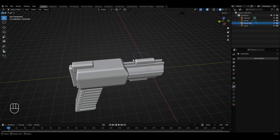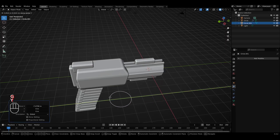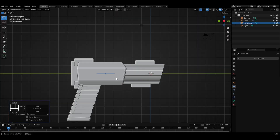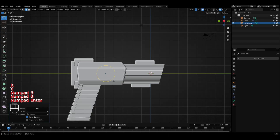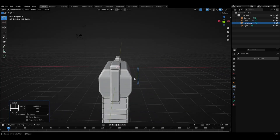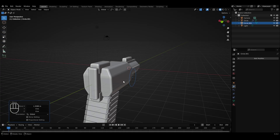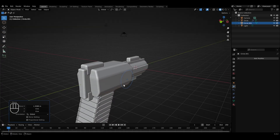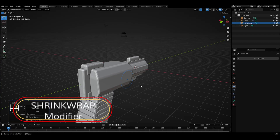I'll go to object mode, select the circle, move it in the X-axis to the opposite side, and also move it in the Y-axis to place it in front of this part of the gun's body. I'll go to edit mode, rotate it in the Y-axis by 90 degrees, and bring it slightly closer to the gun. We'll use this circle to create a circular cutout in the gun's body. However, the body of the gun on this part is not completely flat — it's curved at the top, flat in the middle, and curved at the bottom — which means it won't be simple to create the cutout. To solve this problem, we have to use the Shrinkwrap modifier.